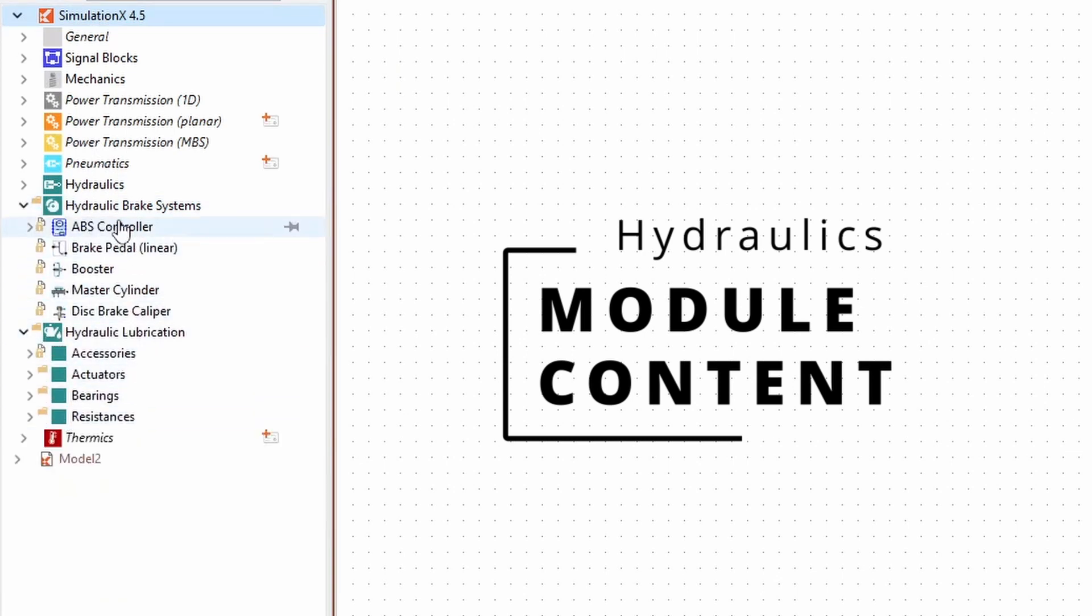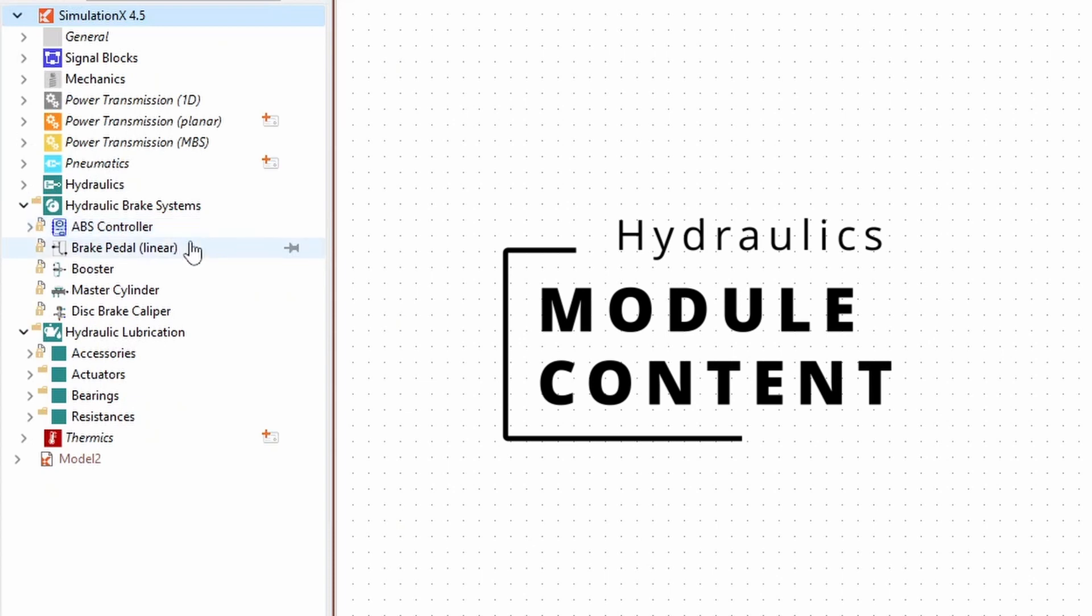With the Hydraulic Brake Systems Library, you can design and analyze oil hydraulic brake systems for all sorts of vehicles and machinery. This module offers you elements to model ABS controls, pedals, master cylinders, and disc brake calipers, as well as a detailed model of a vacuum brake booster.